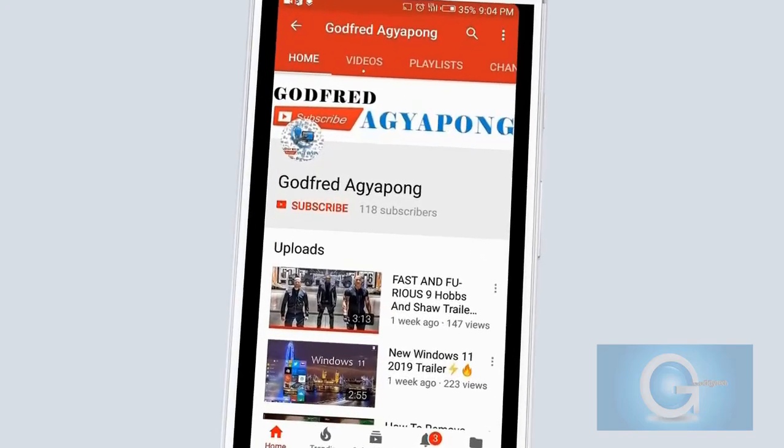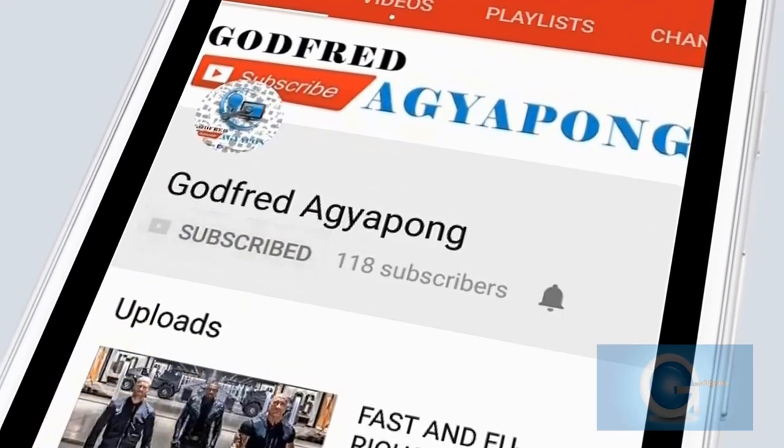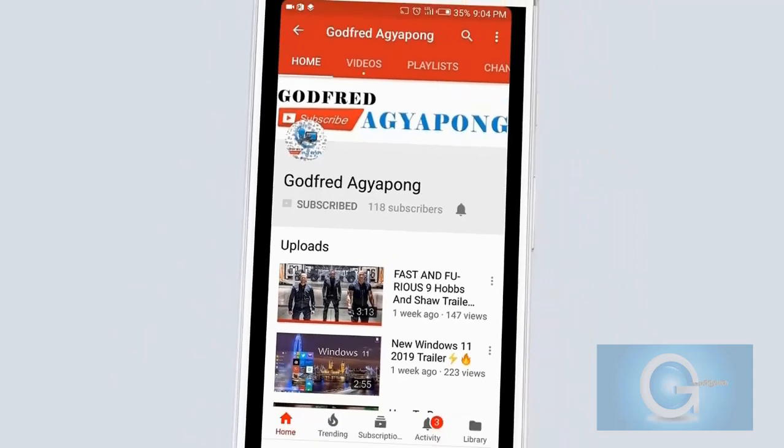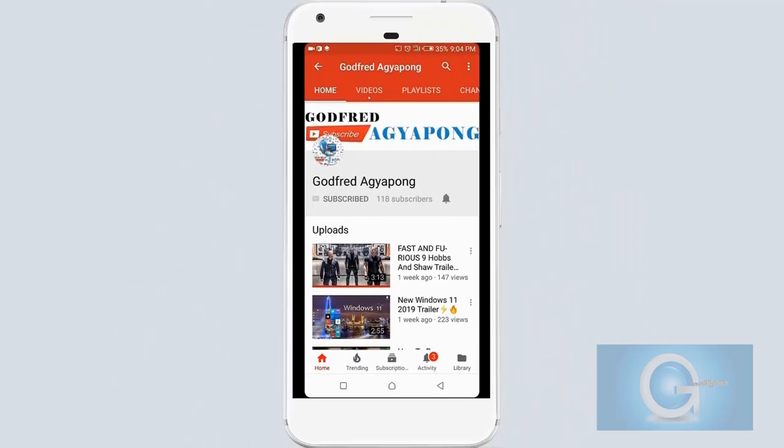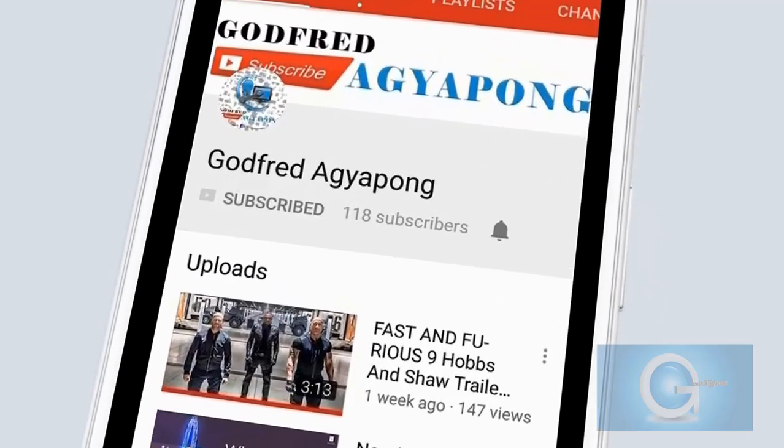Click on the subscribe button and get notified by clicking on the bell icon. Thank you.